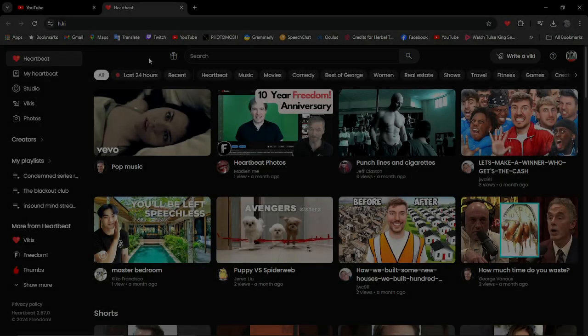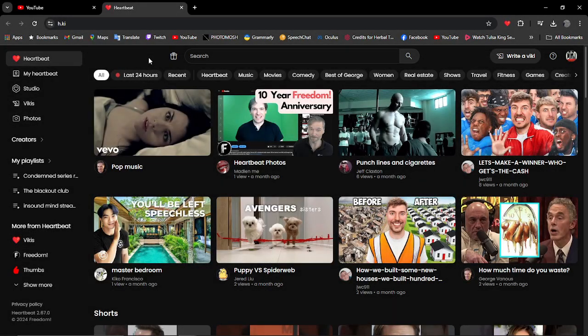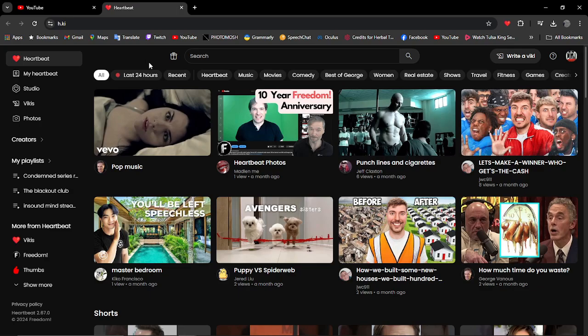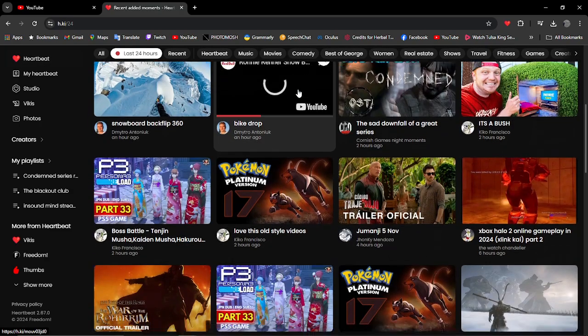Hello everyone and welcome to another brand new video of the Freedom Channel. Today I've decided to go and explore a little bit more of other people that have done Heartbeat moments on games, because at the end of the day I'm Cornish Games Nights and I want to see some cool moments. So let's go and start exploring. We're going to go to the 24 hour category.